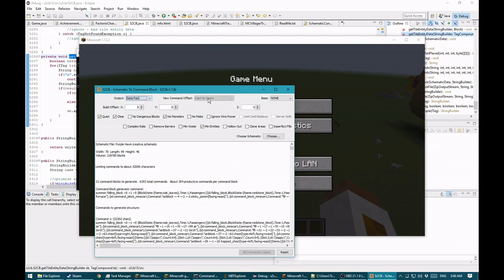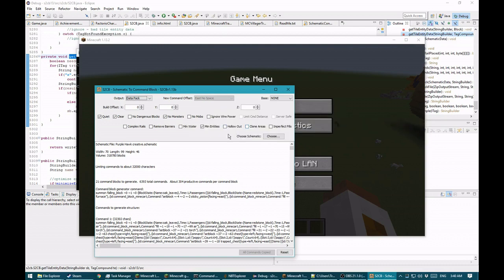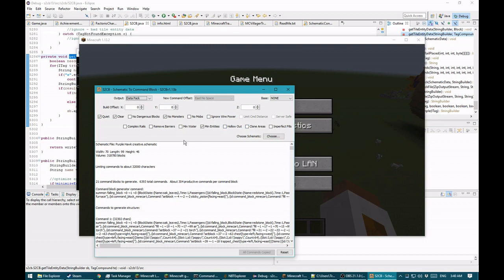This allows you to put a lot more commands. Datapacks have function files — function files can have up to 65,536 commands. So this whole thing would fit into one file in a datapack, and datapacks can have more than one file.